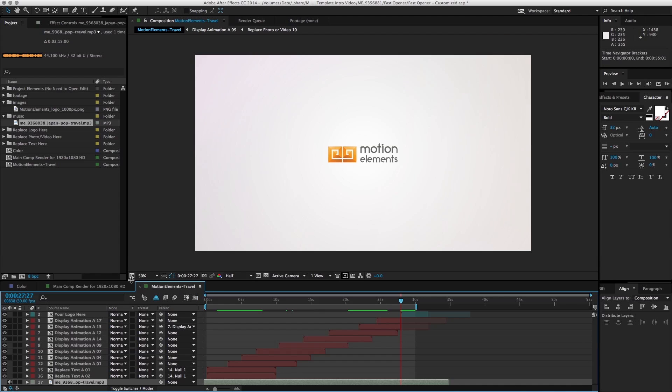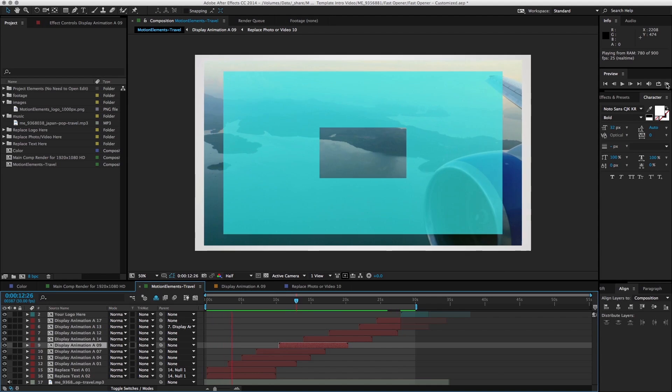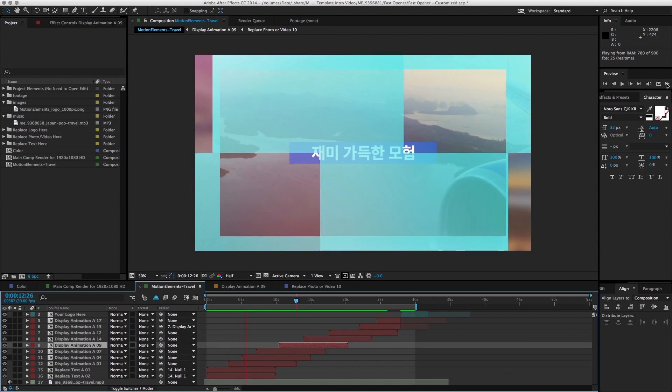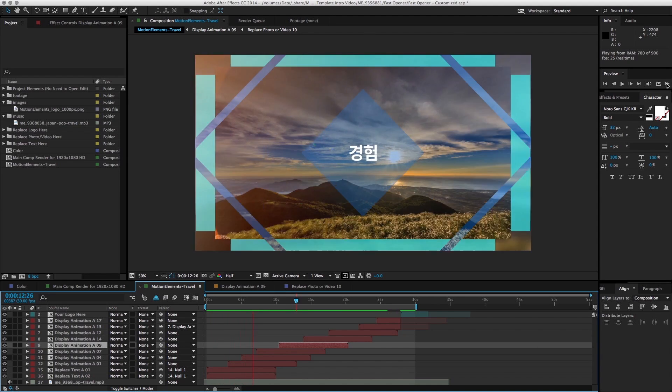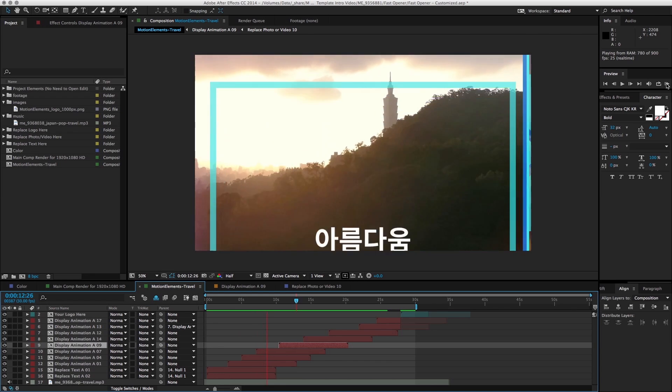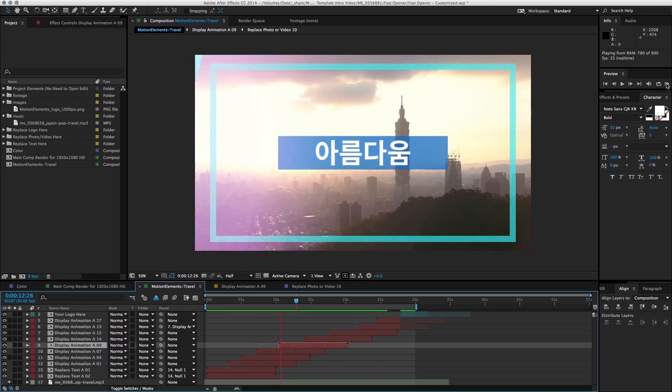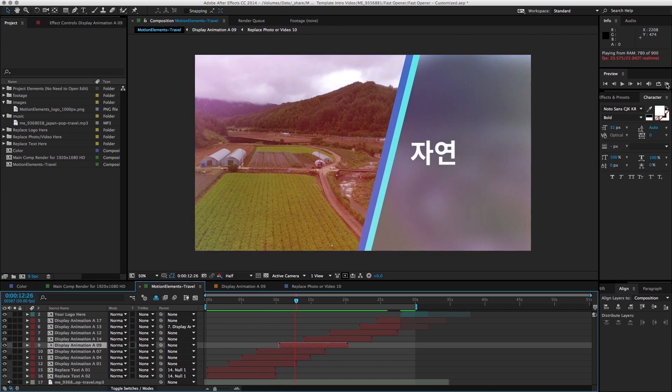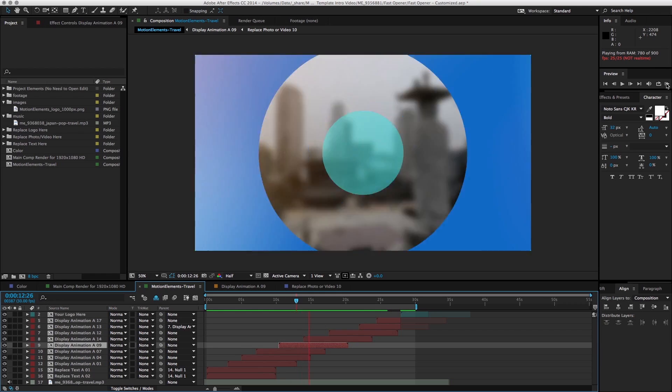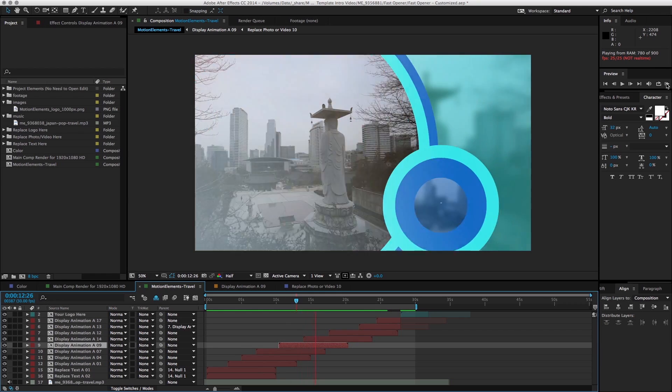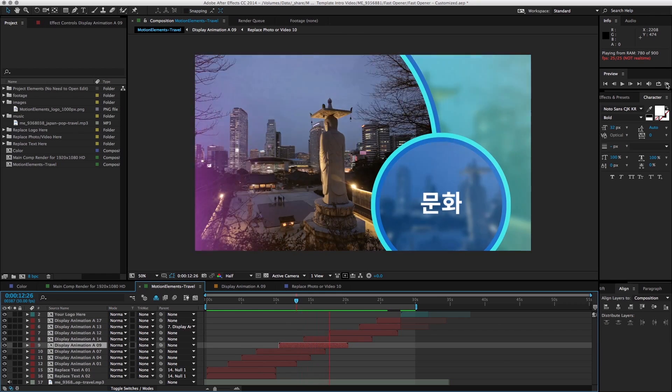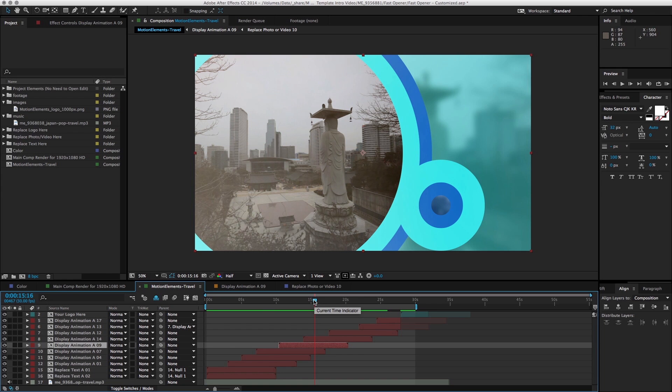And now with the music put in, you can go ahead and render. Let's take a look at what we have. Okay, that looks great.